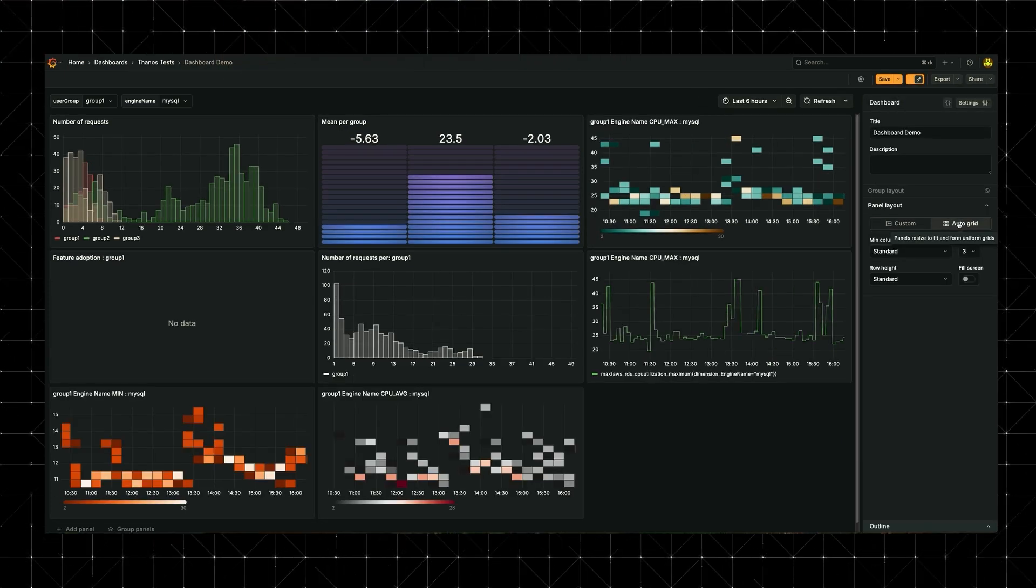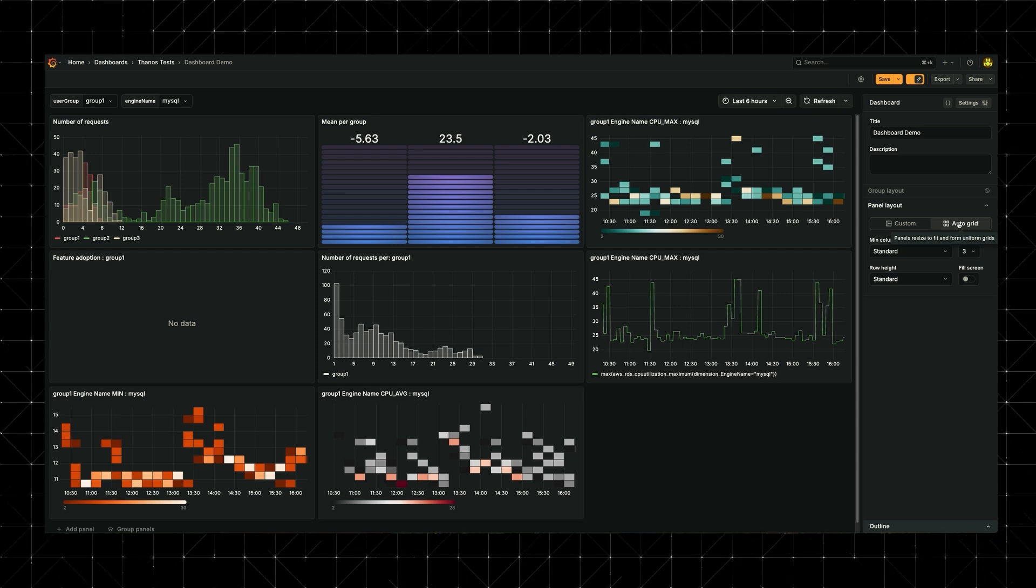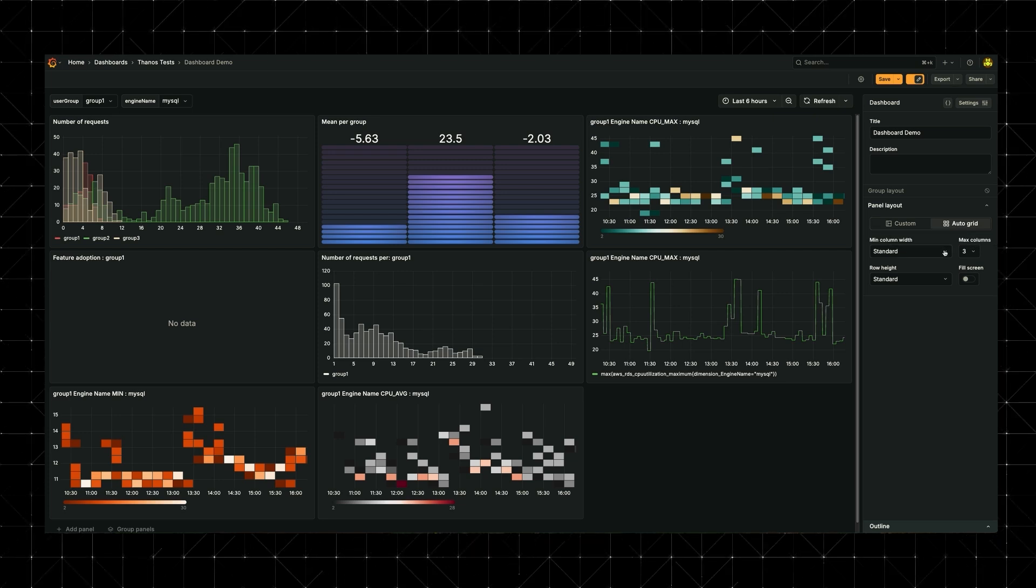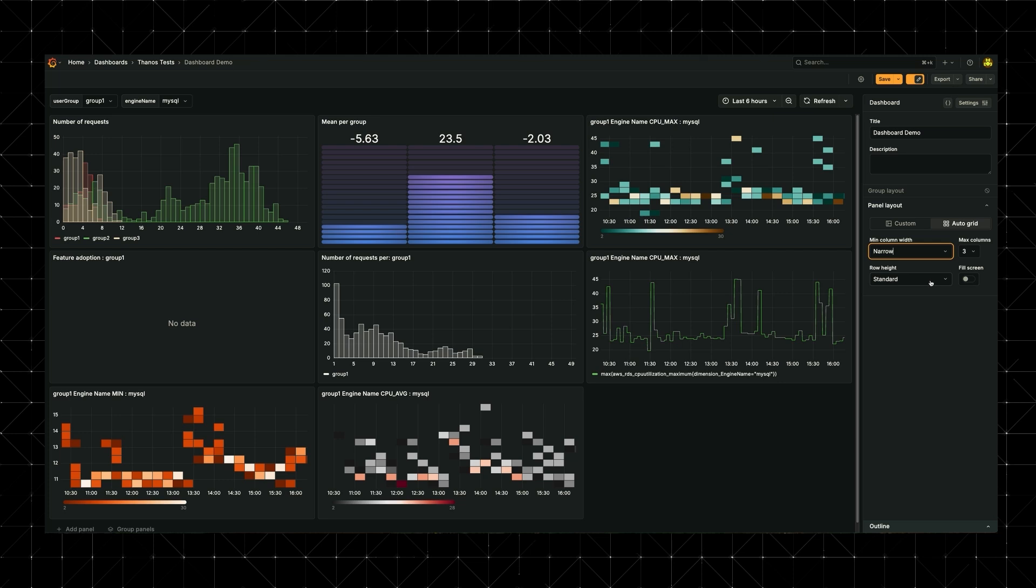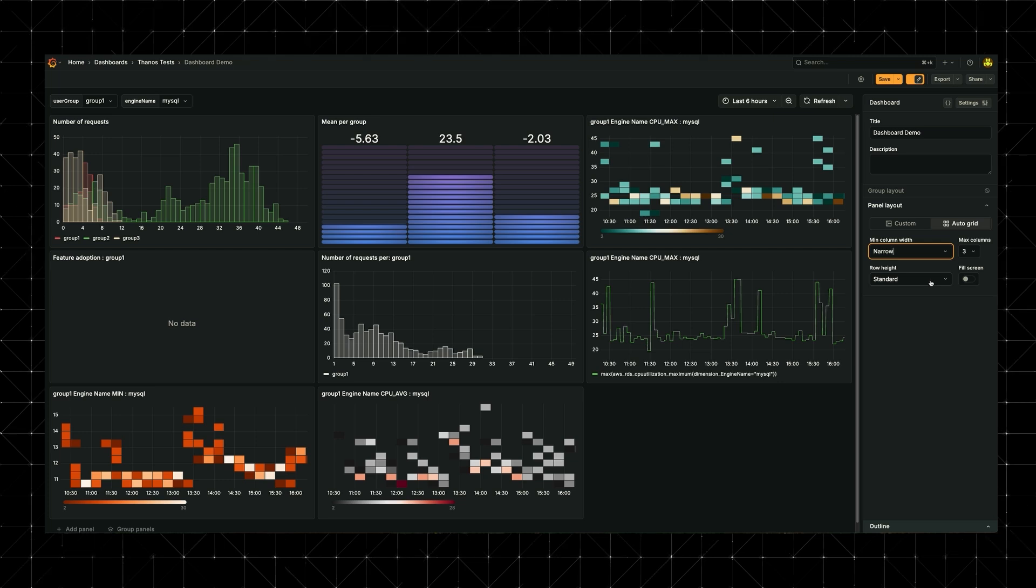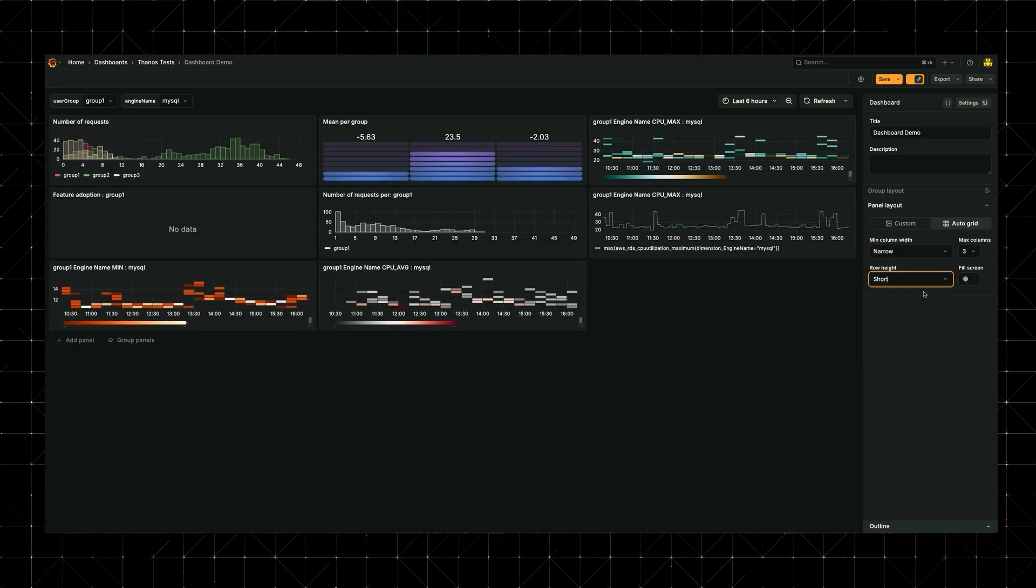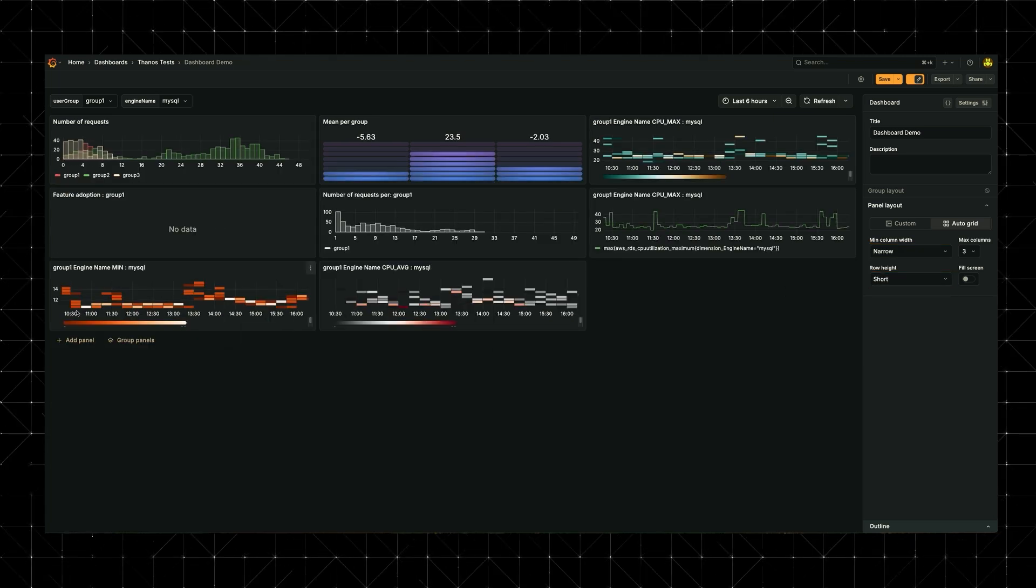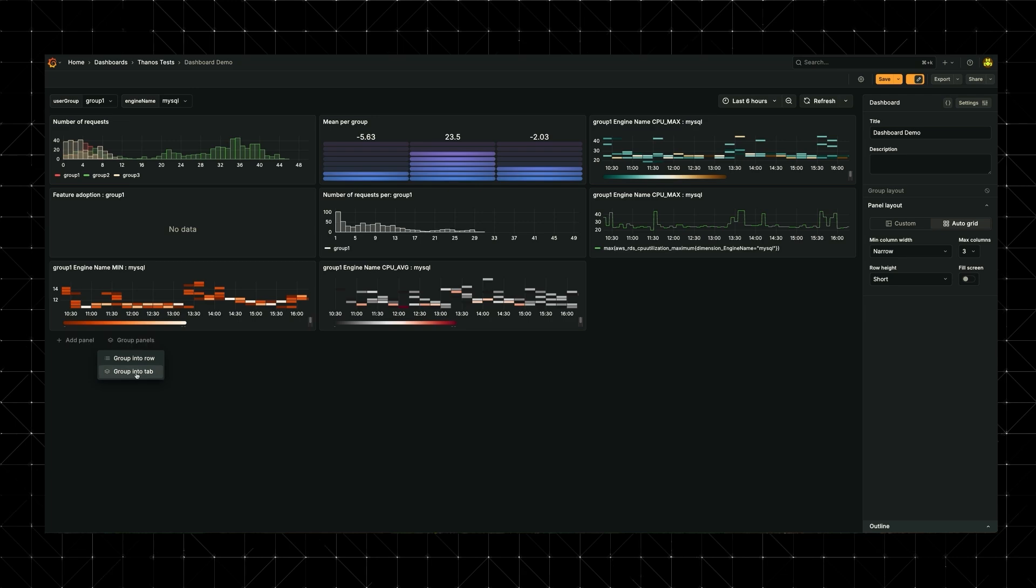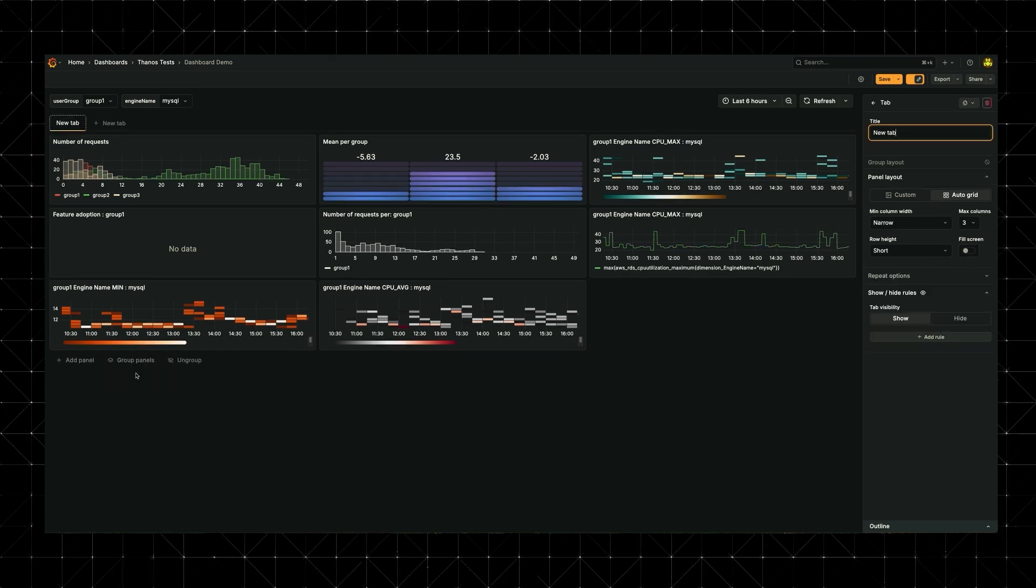Auto-grid snapping now lines up your panels instantly into clean, responsive layouts. You can fine-tune layouts even further by setting minimum column widths, like narrow, and row heights, like short, giving you precise control across different screen sizes. But layout is just the start.